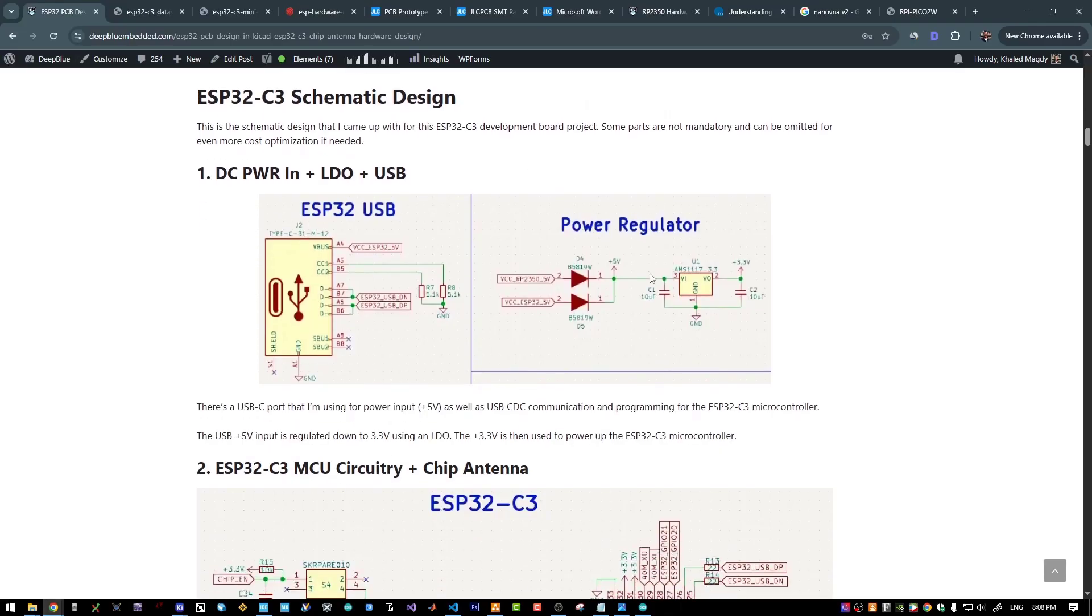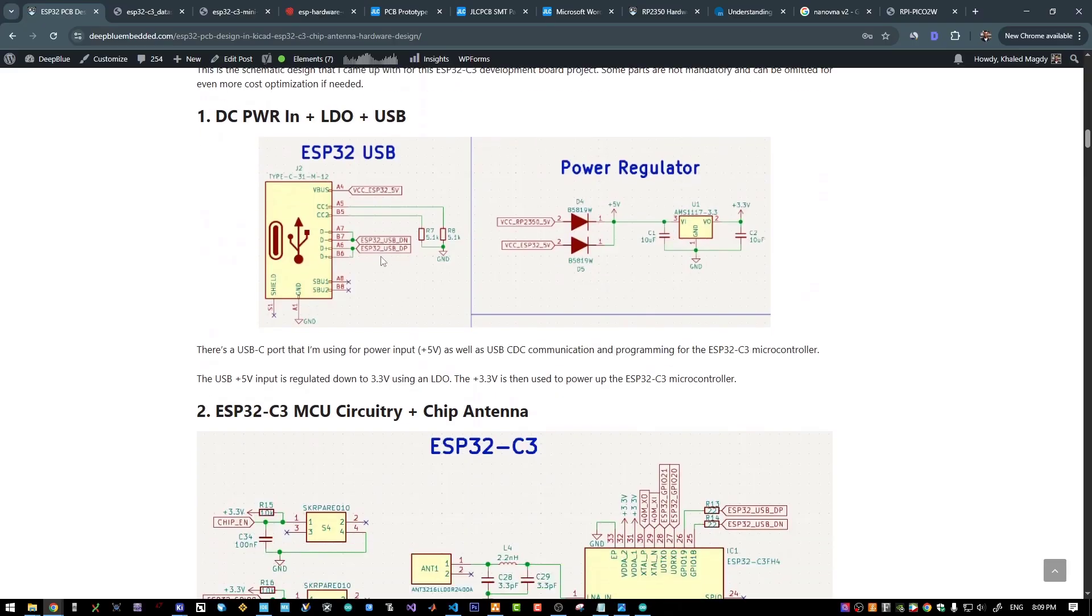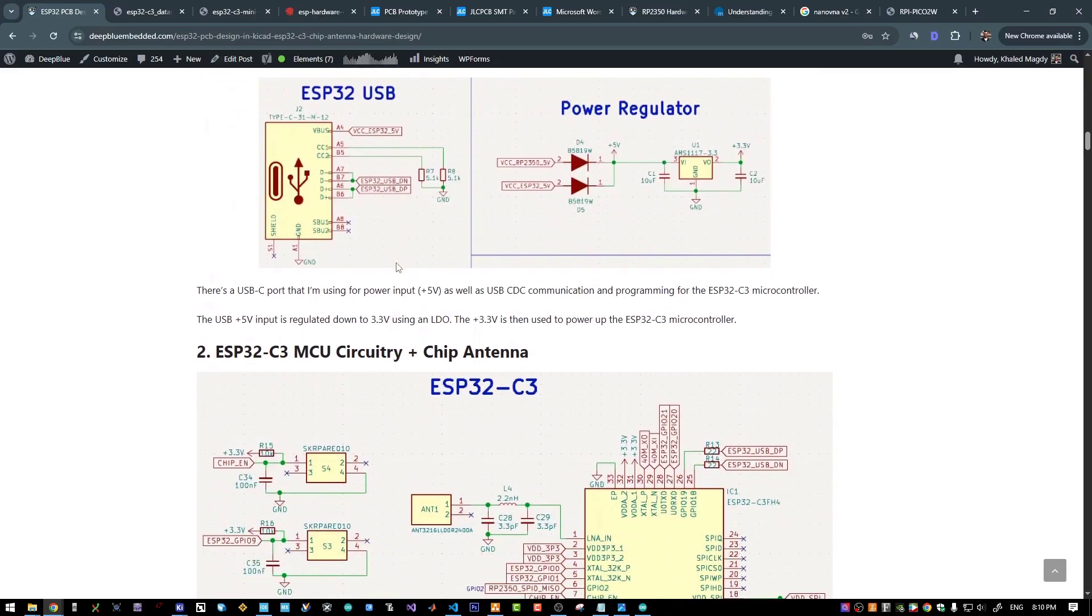For a more power efficient solution, you could use a DC-DC converter or a buck step-down converter. But this LDO is totally fine for a prototyping board like this. And you can also include an ESD protection for the USB if you need to.